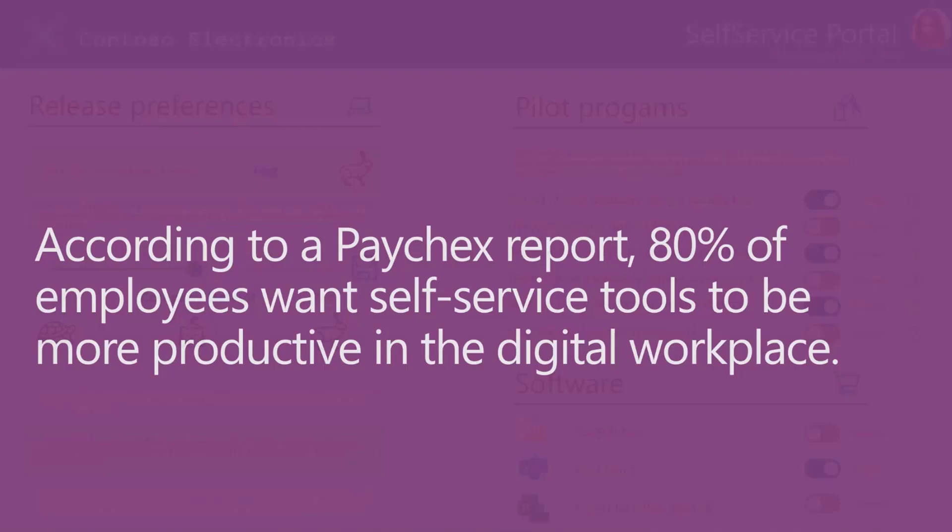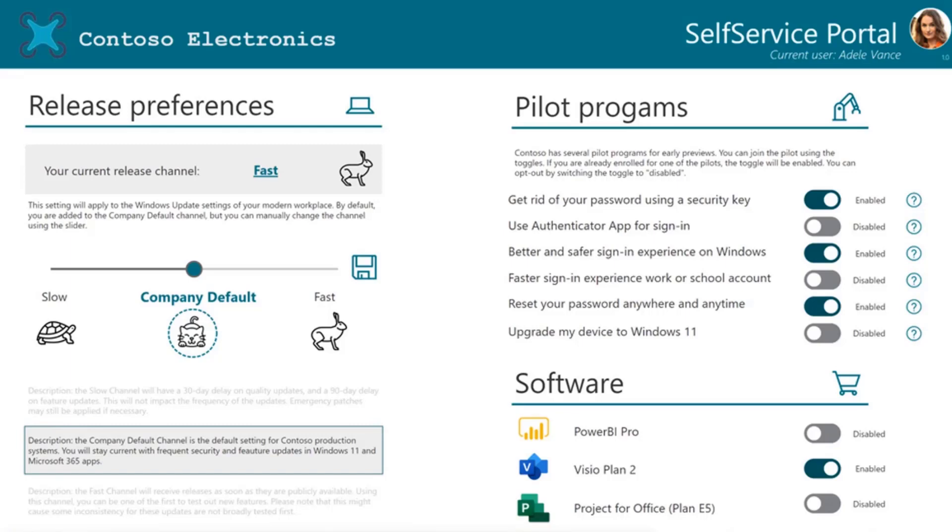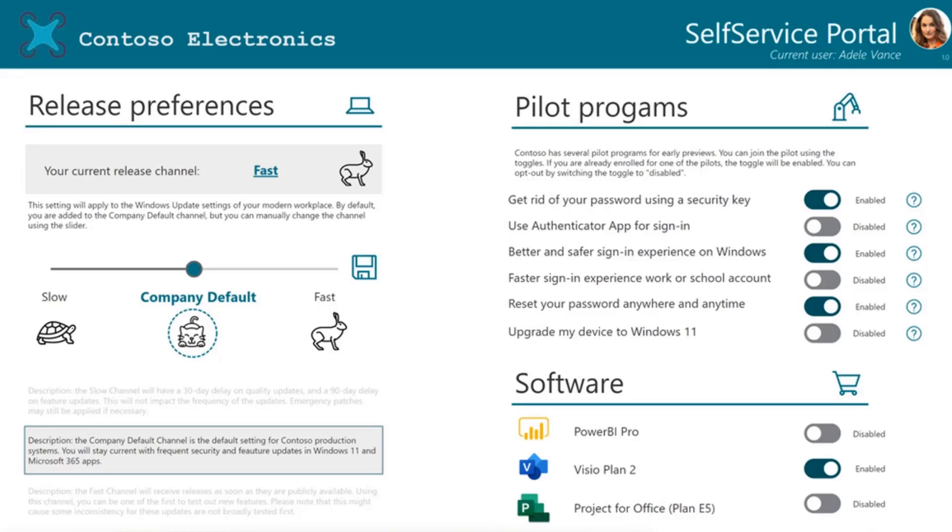What we ended up building is the following interface. Jan will go through the demo, explain how everything works, but the idea behind this is that you as an end user could go to an application, that app is a Power App, and that it will actually help you to pick release preferences. You could say, just give me the company defaults, or maybe I want to be in a first release inside a ring. Maybe I want to be a bit quicker than everyone else, or maybe I want to be part of some pilot programs where, for instance, you see a lot of things happening in the security space, so maybe you want to get rid of your passwords and start using security keys or the authenticator app if your company allows that.